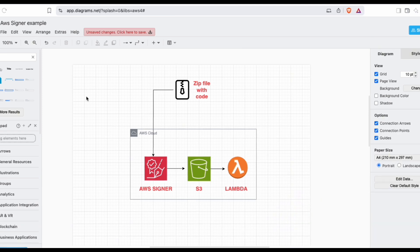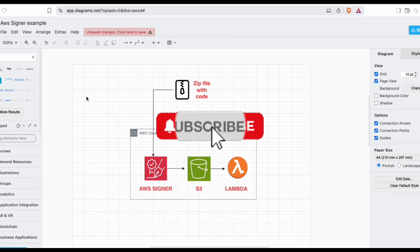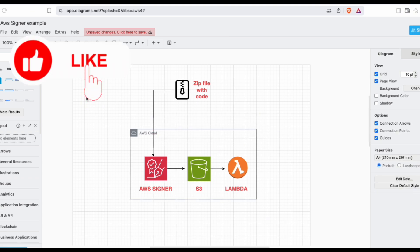This demo is for cloud architects, DevOps engineers, or software engineers who would like to learn more about the AWS Signer service and who want to write more trustworthy code. You're welcome to watch this video. If you haven't subscribed to my channel yet, I'd highly recommend you subscribe and like the video if you enjoy it. Now let's begin the demo.